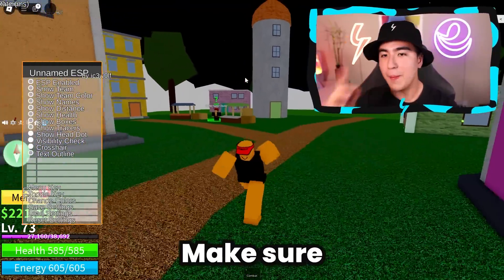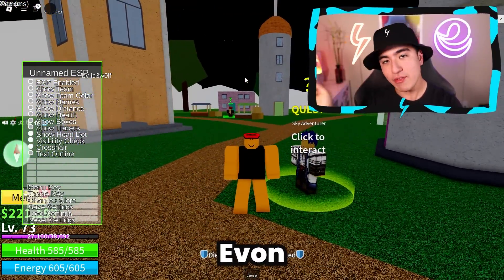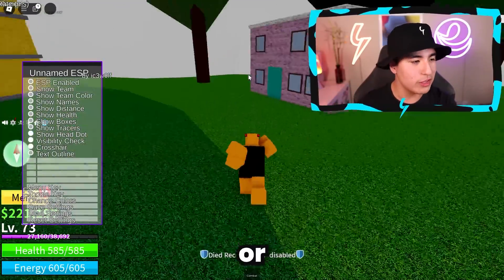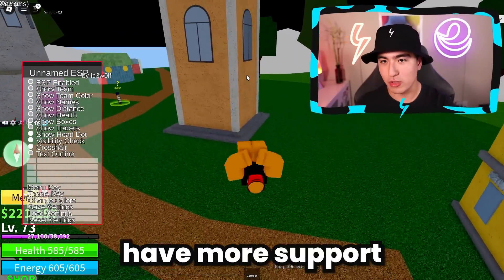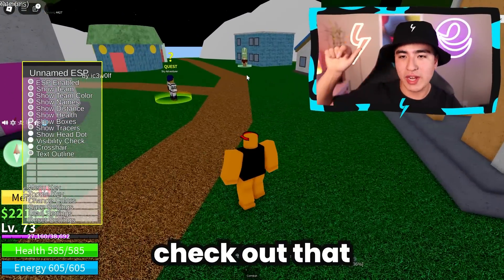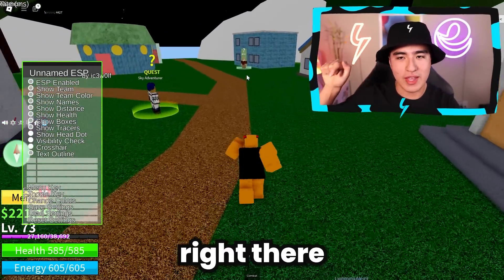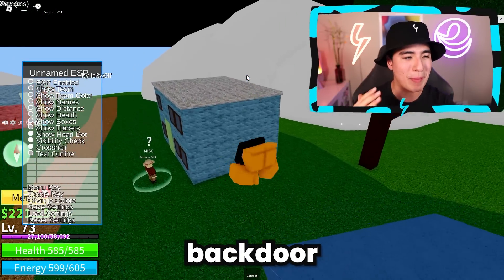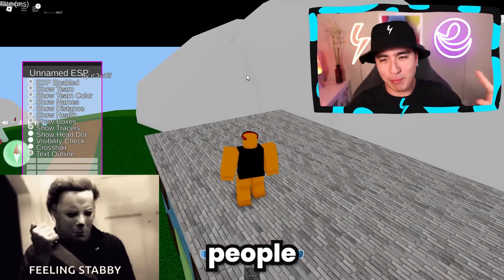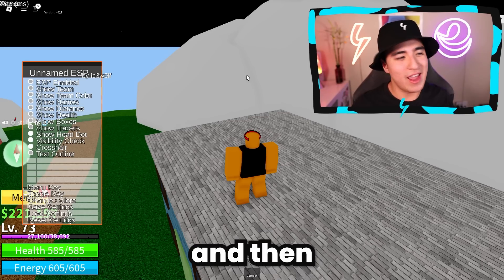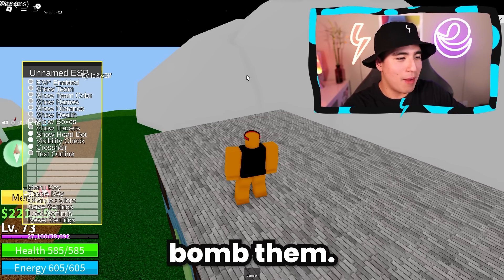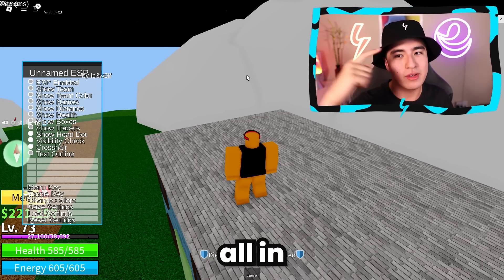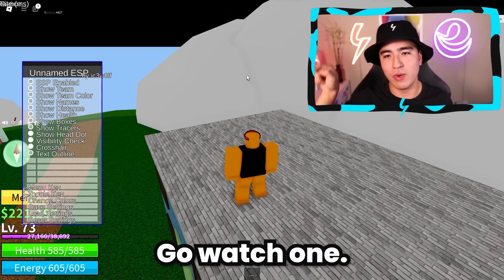Thank you for sticking around till the end. Make sure to check out the video on how to get Yvonne Executor if you want to use executors on an emulator or on your phone. Or check out that other video where I went on Brookhaven with a server-sided backdoor exploit, stabbed people, and airbombed them in Roblox — it was crazy. Check that video out, it was super entertaining, and I'll catch you all in one of them. Bye!